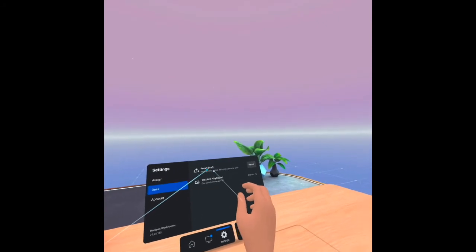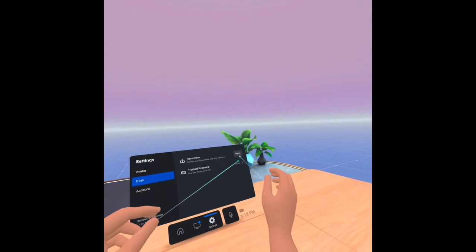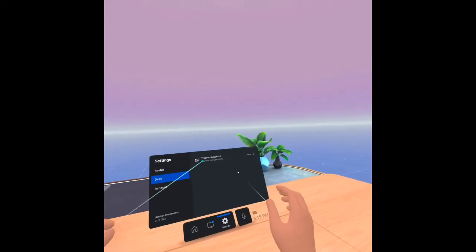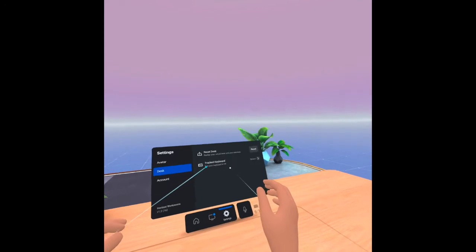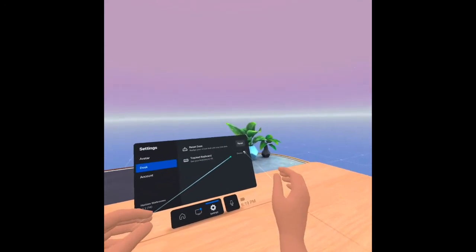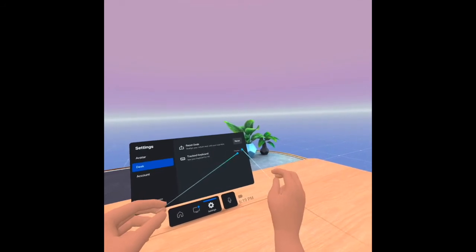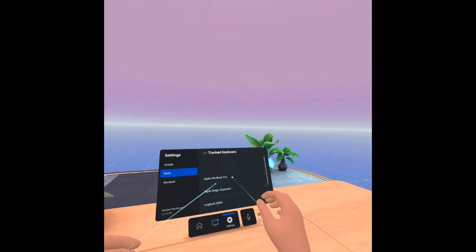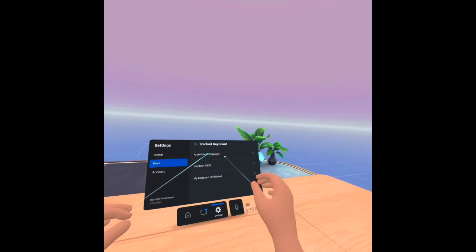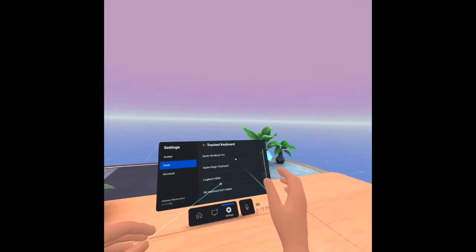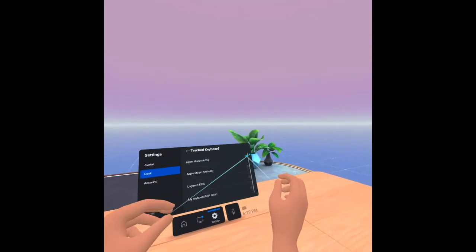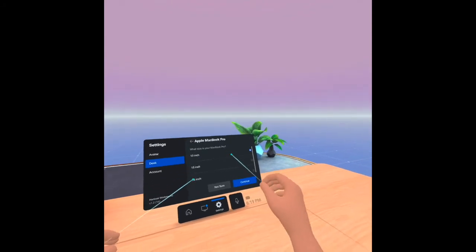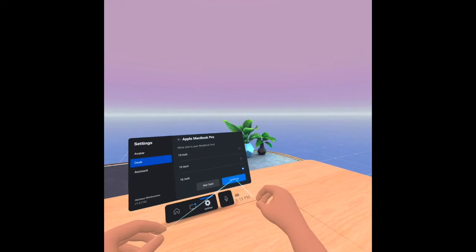Now reset desk. Let's see what will happen. This is my desk now. Let's see if I click reset. I will cancel it. I will not reset the desk. Then track keyboard. See your keyboard in VR. Let's see this. You can track the keyboard. Let's see, continue.